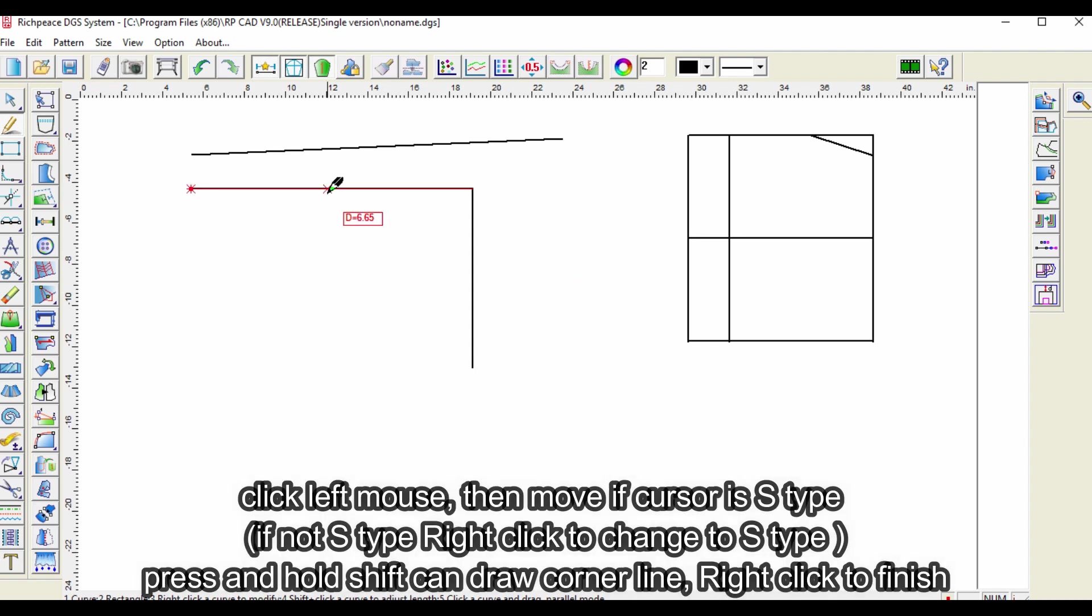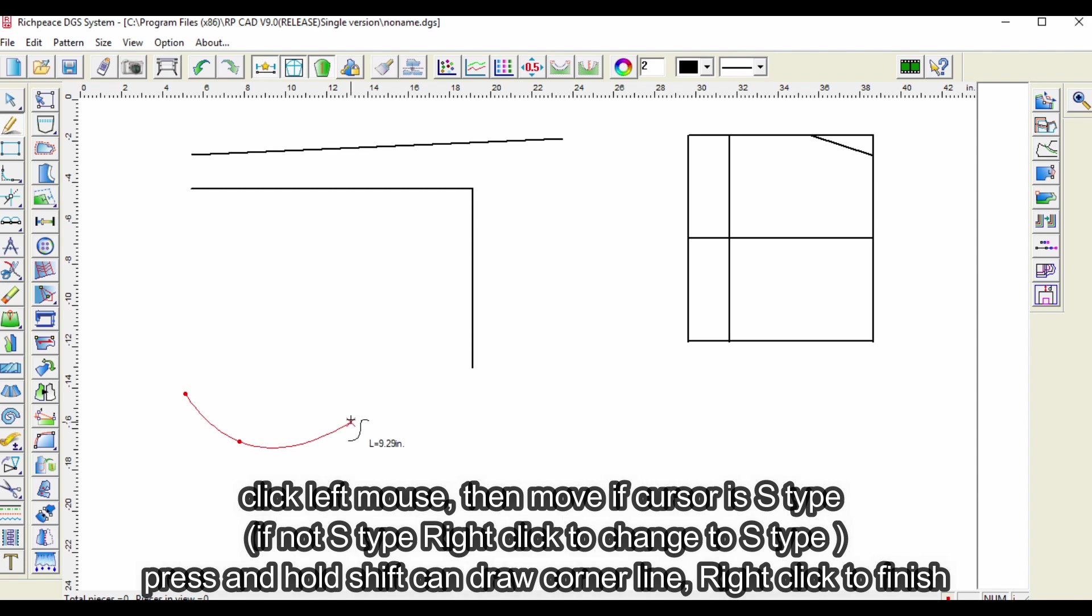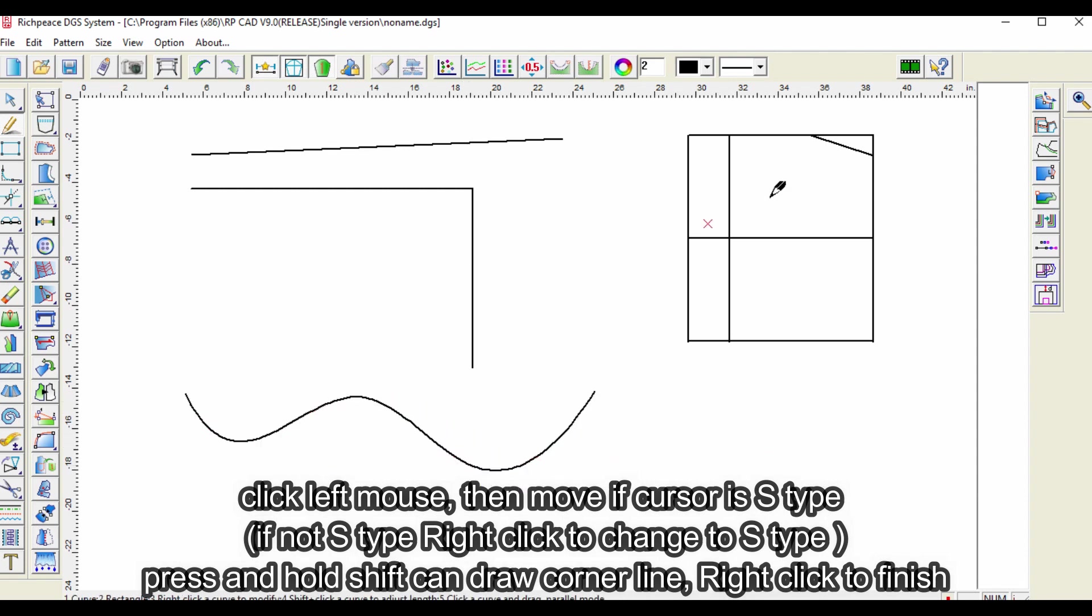Click left mouse, then move. If cursor is S type, if not S type right click to change to S type. Press and hold shift can draw corner line, right click to finish.